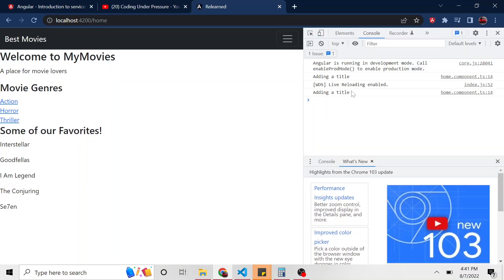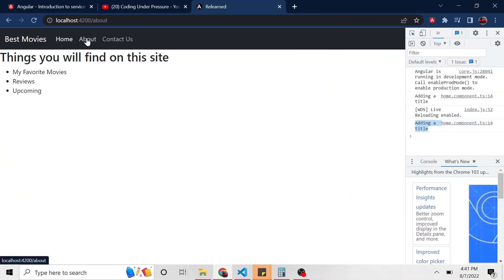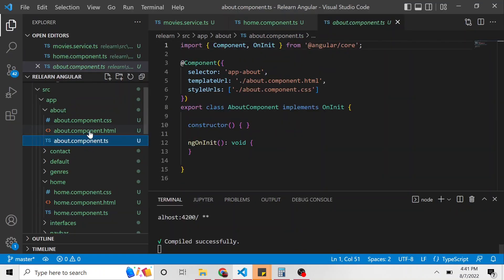So now in the constructor, we can see in the console here, it added this adding a title. So now what I would like to do is let's go to about and this component. Remember, this is a separate component, the about component. And we want to retrieve that title and see if the value is consistent to what we set it as in the home component.